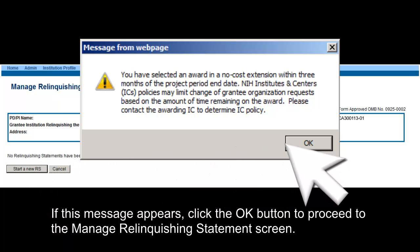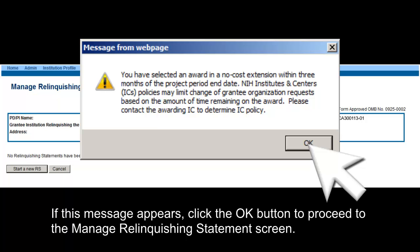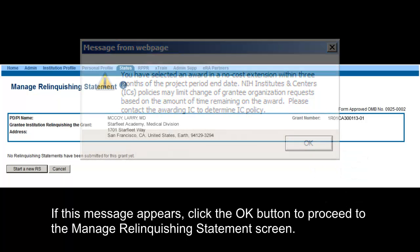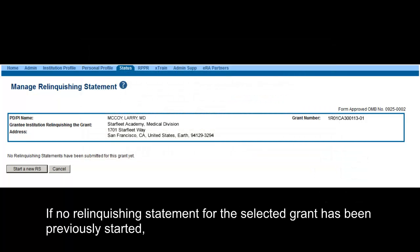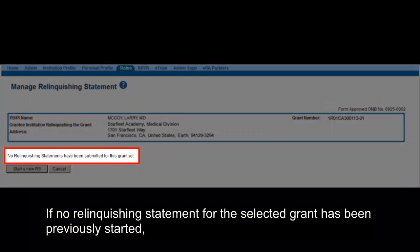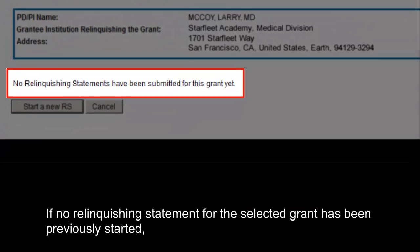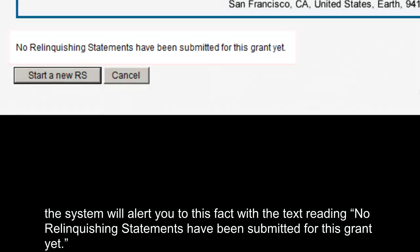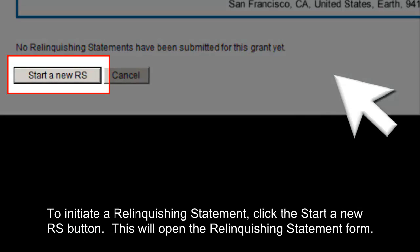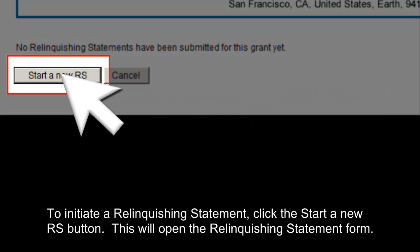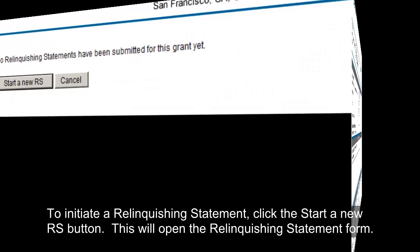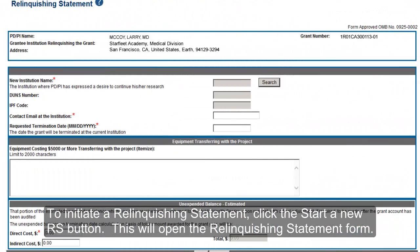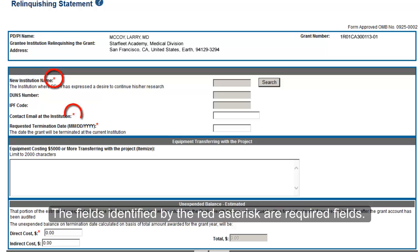If this message appears, click the OK button to proceed to the Manage Relinquishing Statement screen. If no relinquishing statement for the selected grant has been previously started, the system will alert you with the text: 'No relinquishing statements have been submitted for this grant yet.' To initiate a relinquishing statement, click the Start a New RS button. This will open the Relinquishing Statement form. The fields identified by the red asterisk are required fields.